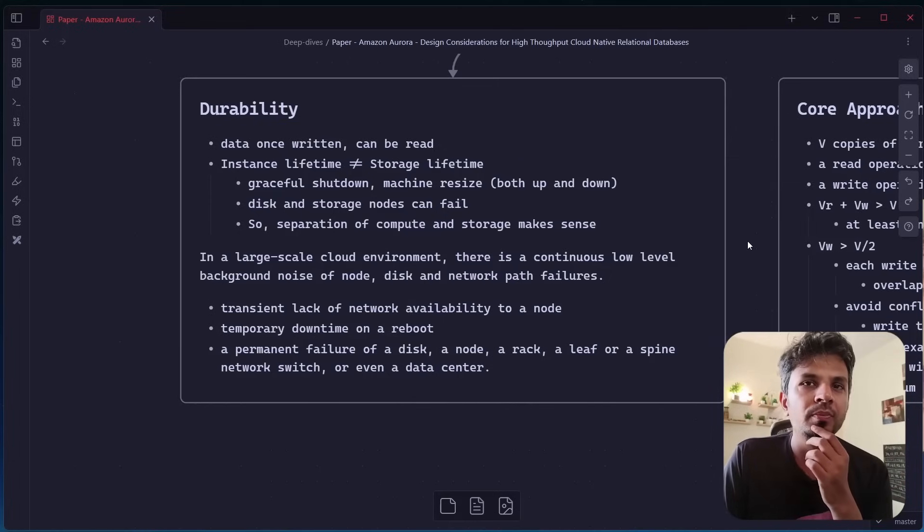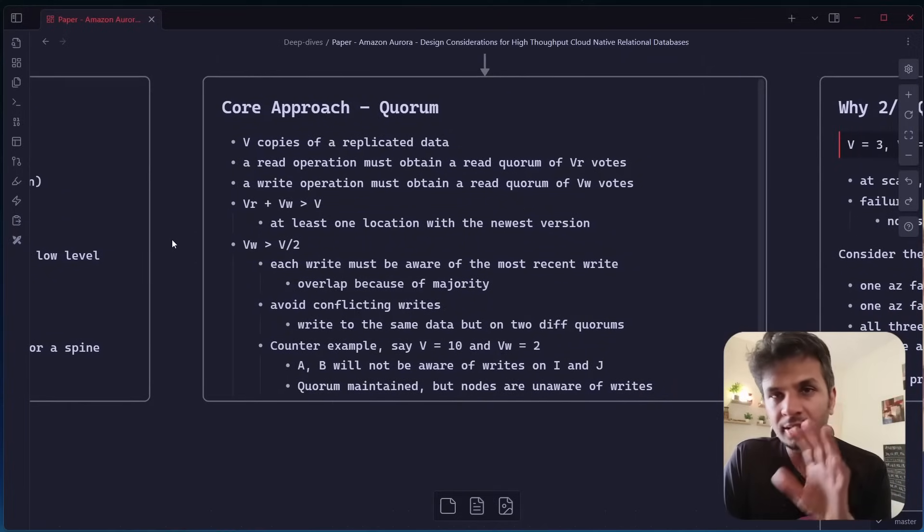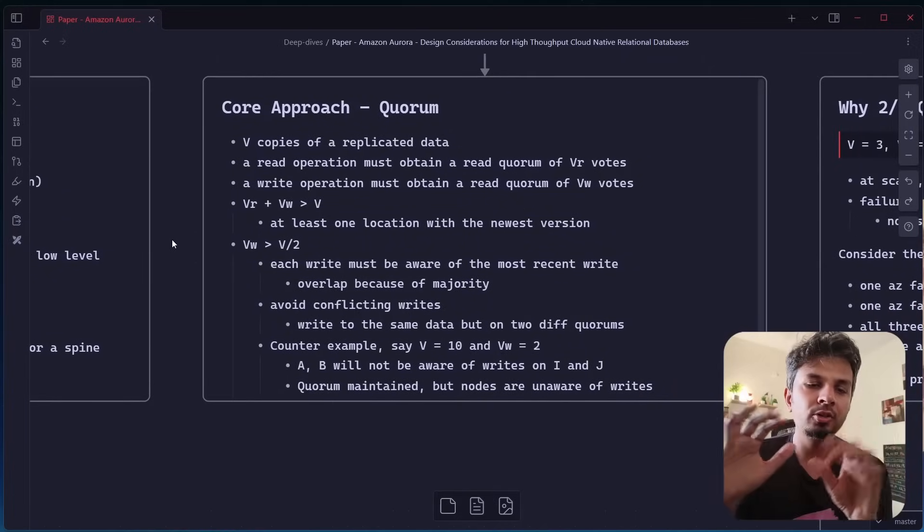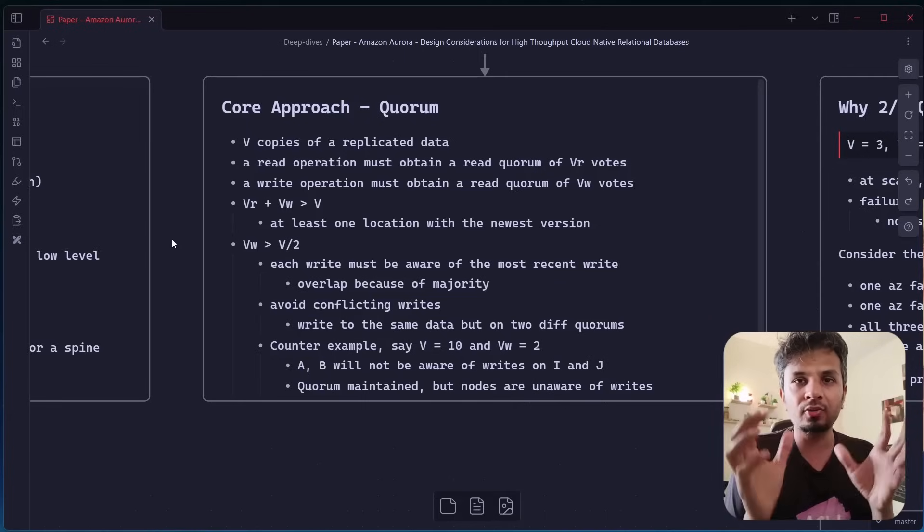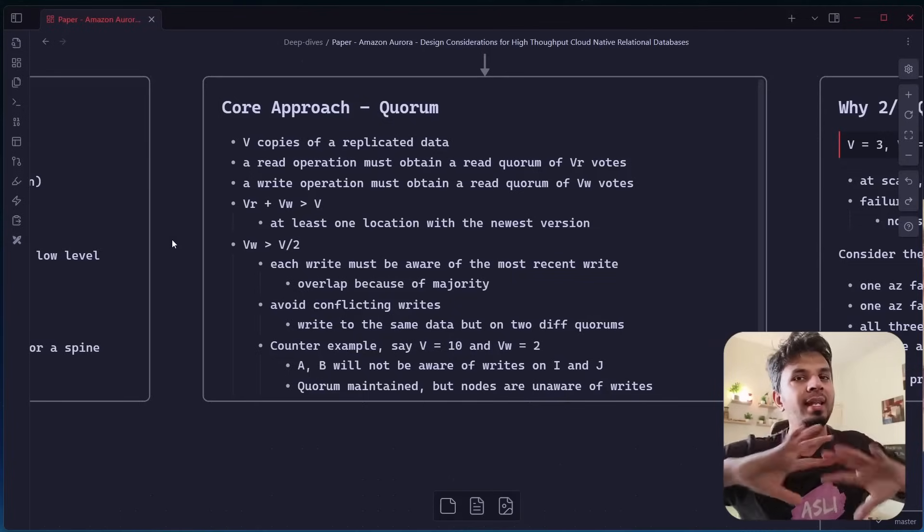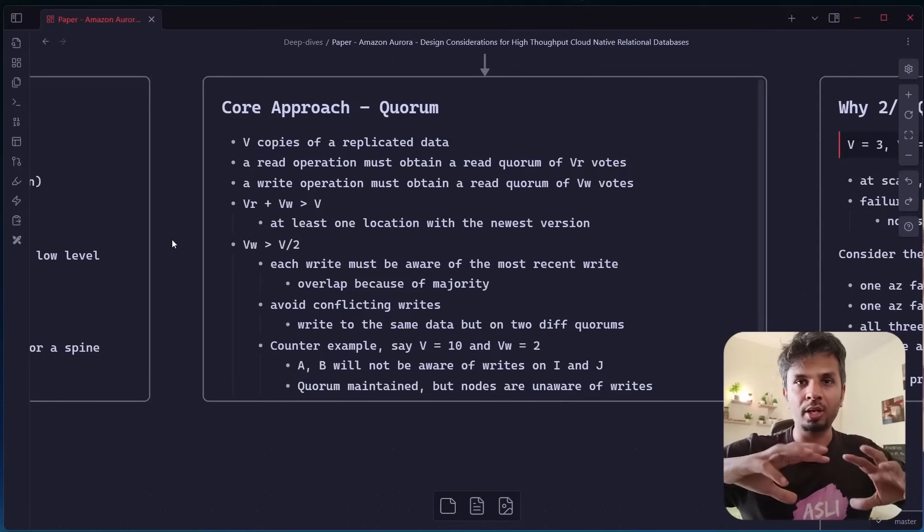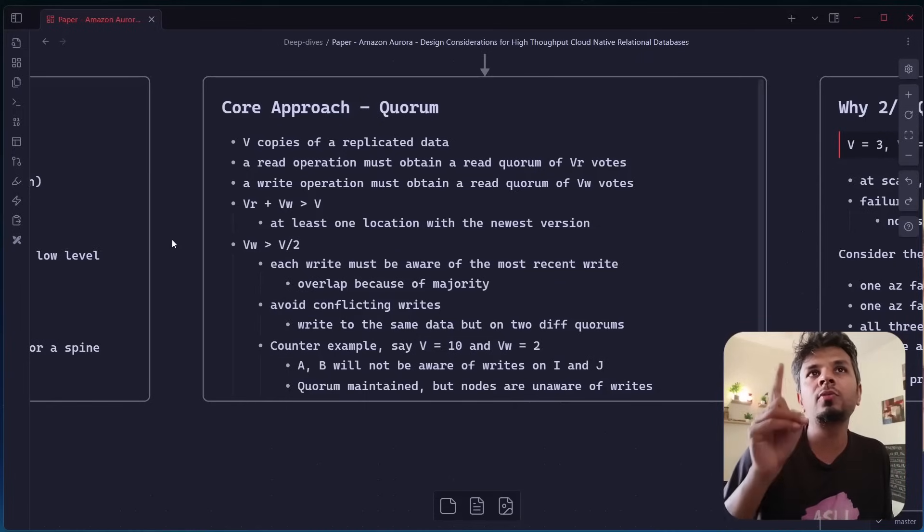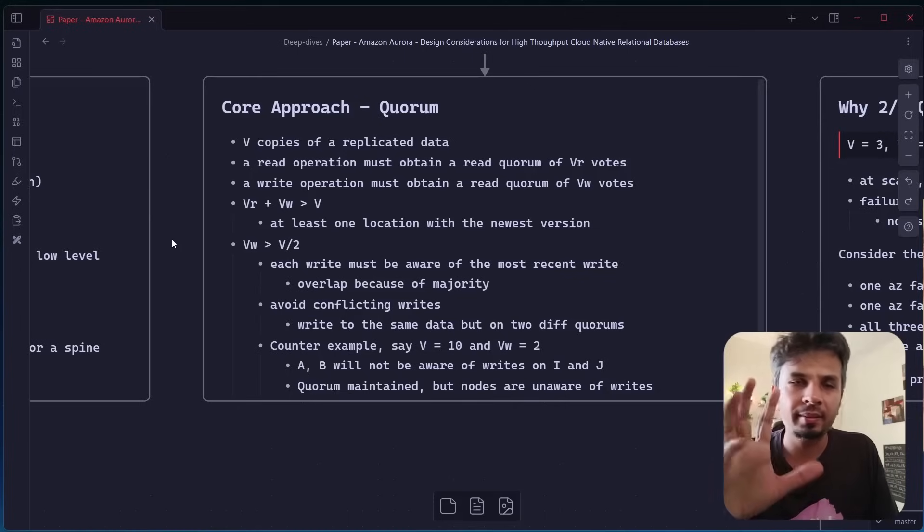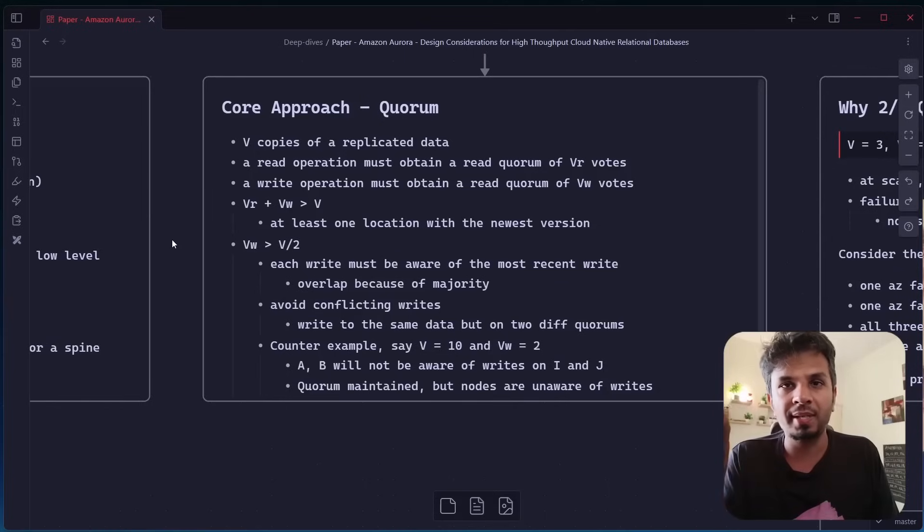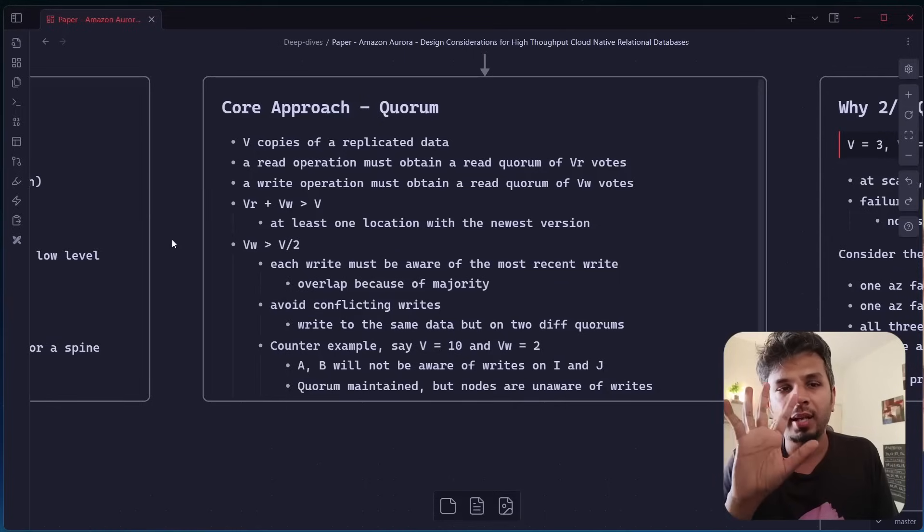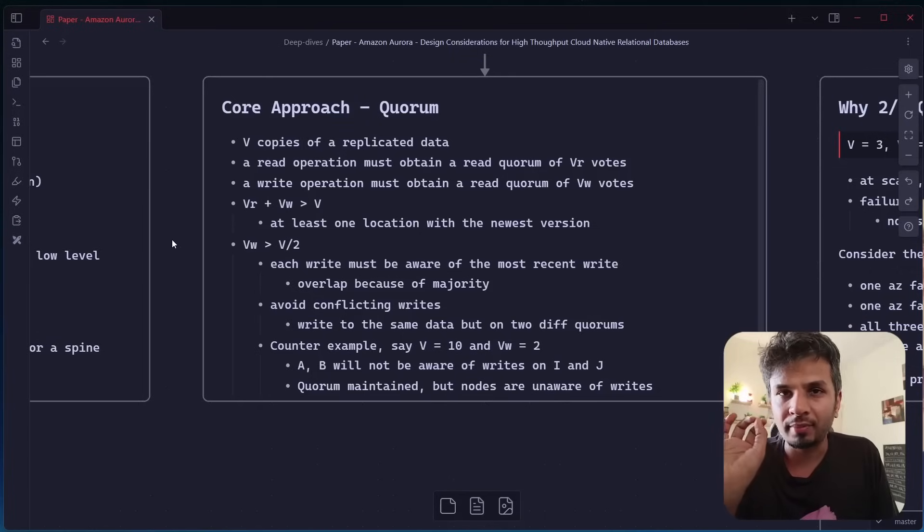So the core approach is essentially a quorum based approach. First of all, what does quorum mean? Quorum means that you may have a decentralized set of nodes who are agreeing on to something, and they all should be agreeing to one and the only thing. That's what quorum is. And eventually they would agree on all of the nodes to that one thing, that one state. The whole idea of quorum, and here we are talking about quorum in the case of durability.